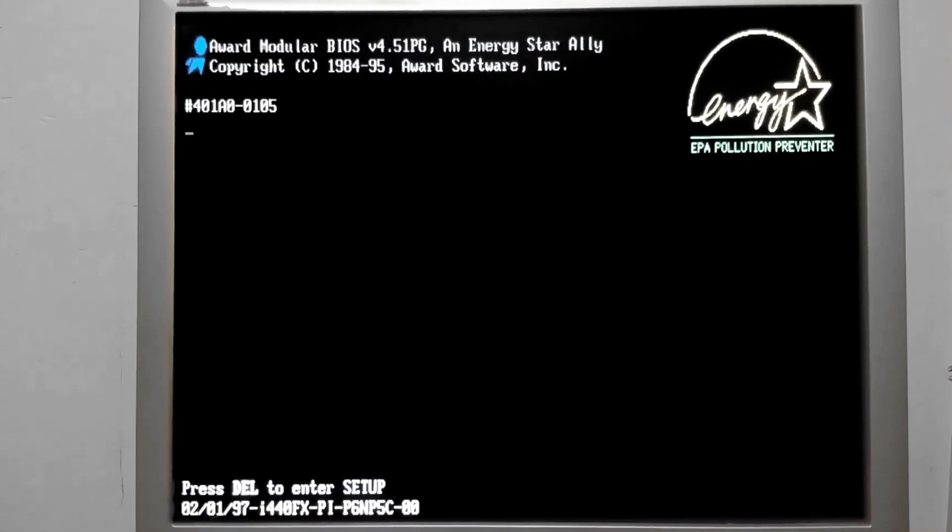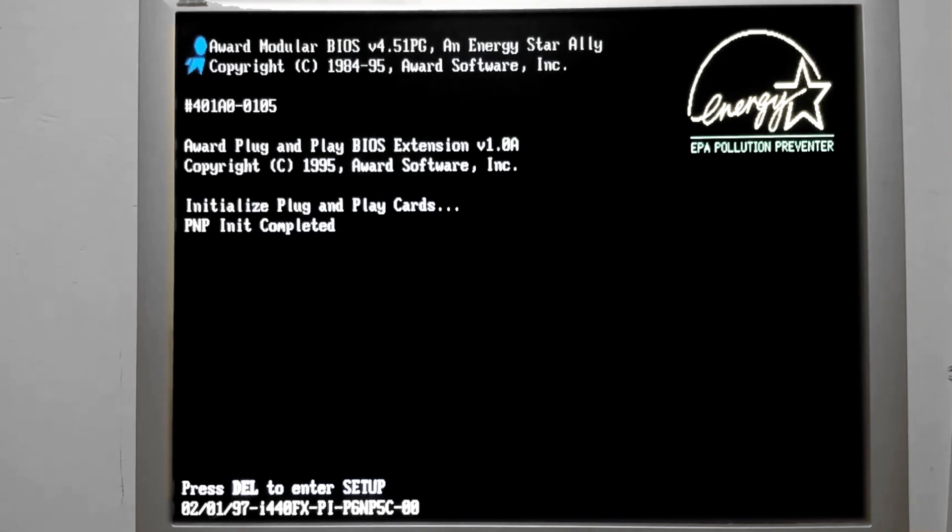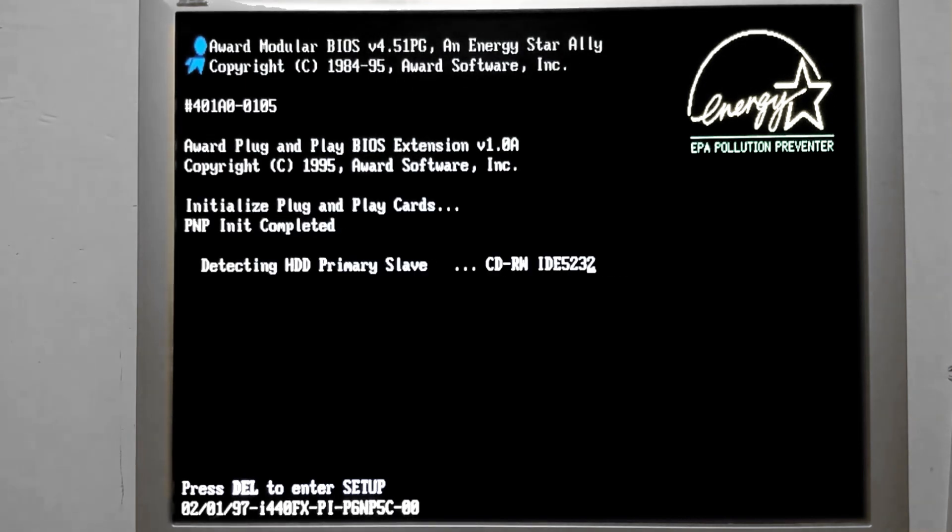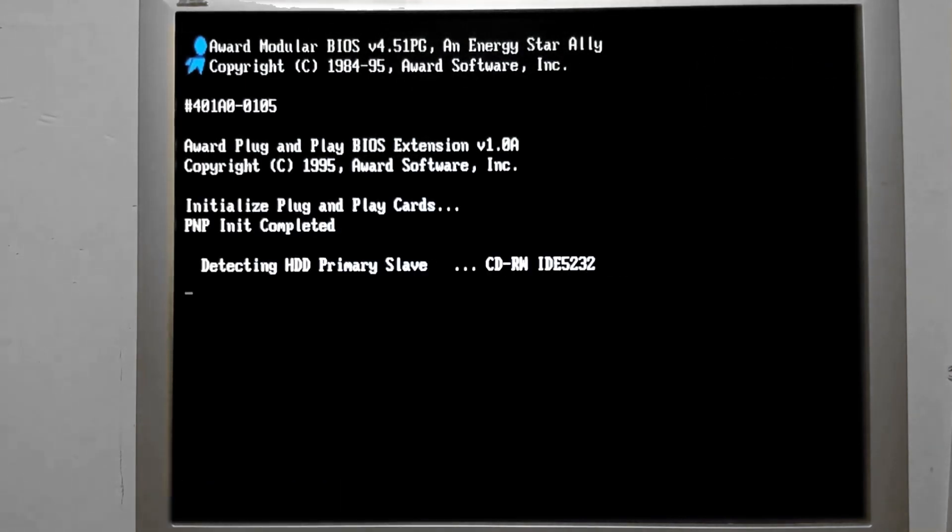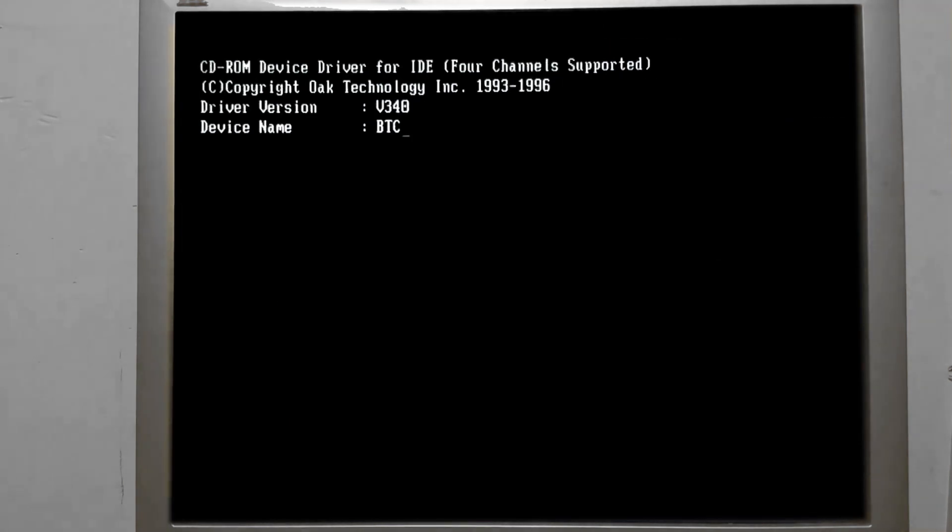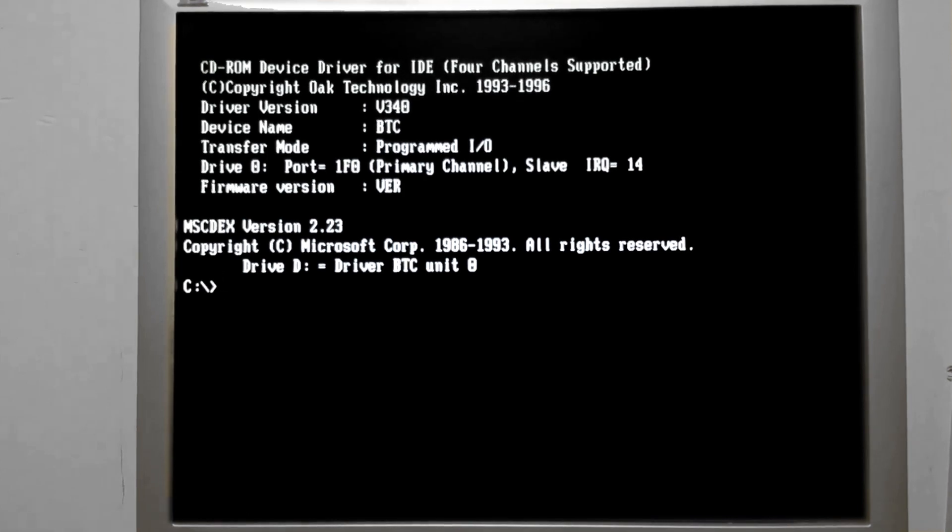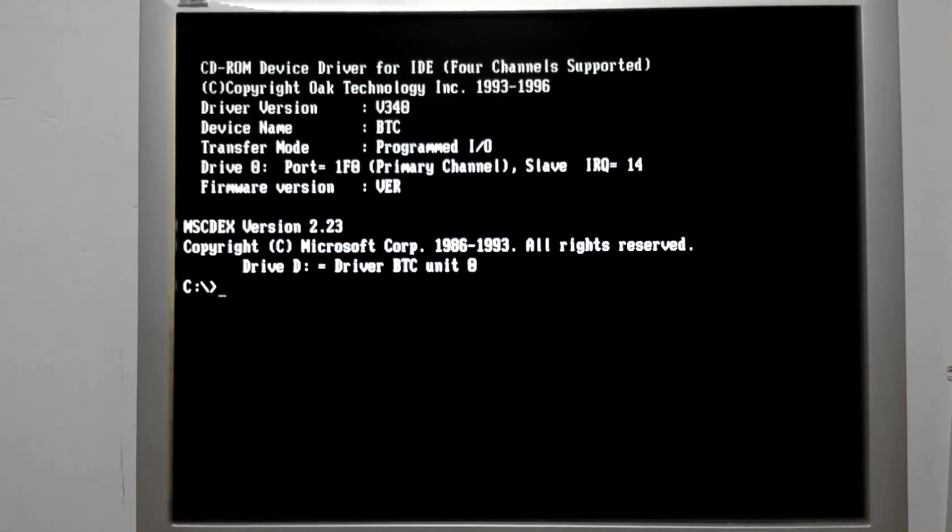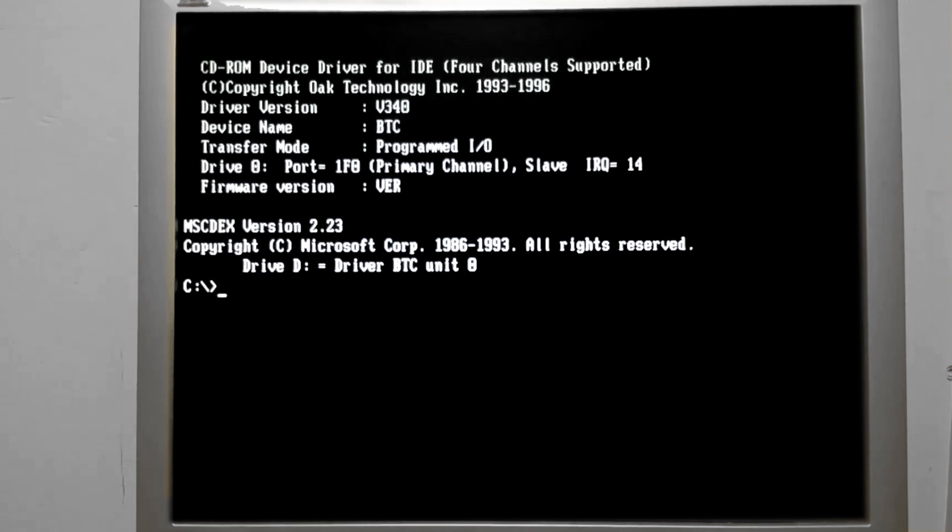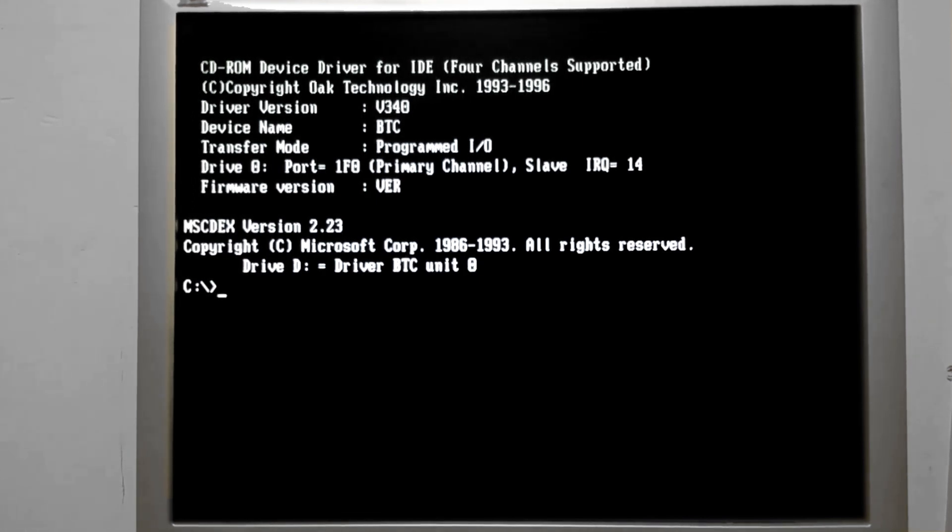So now when we restart the PC, DOSKEY will load for us. Unfortunately, every time the PC is restarted, DOSKEY loses its memory of commands that were previously typed.